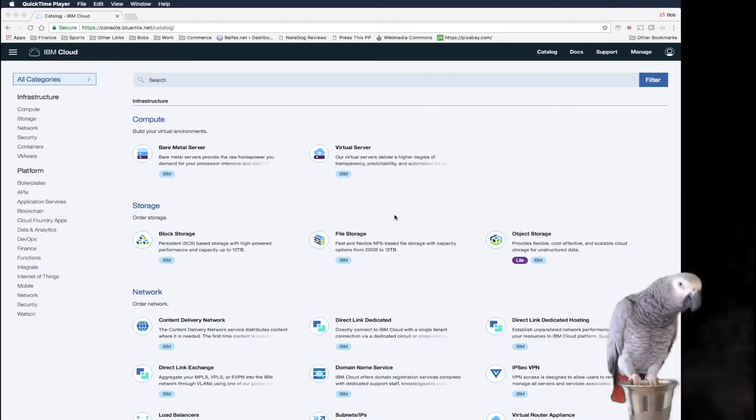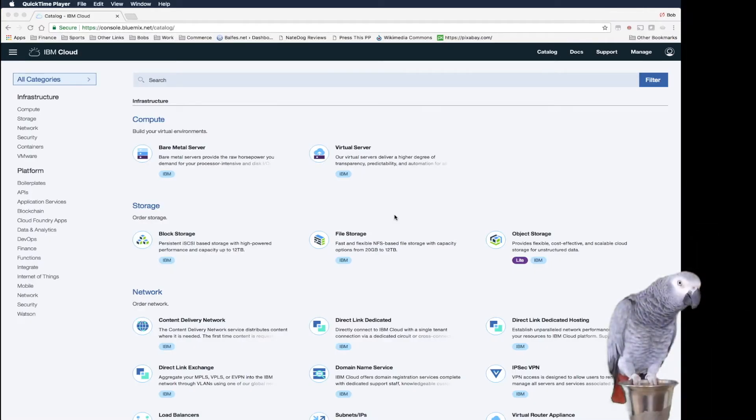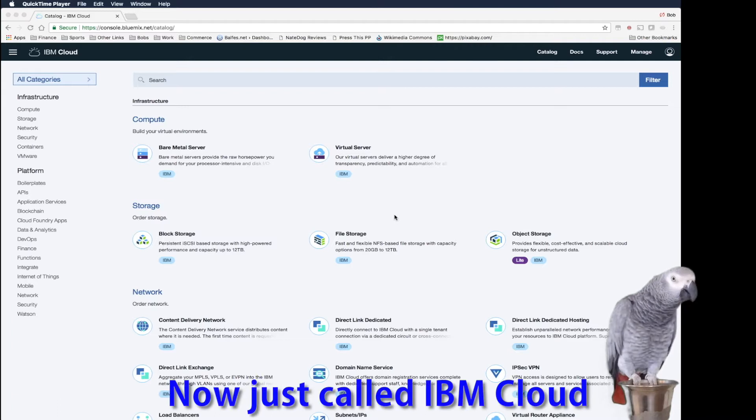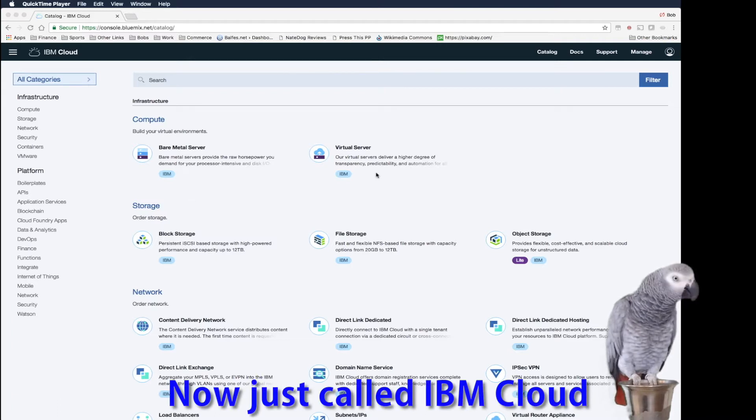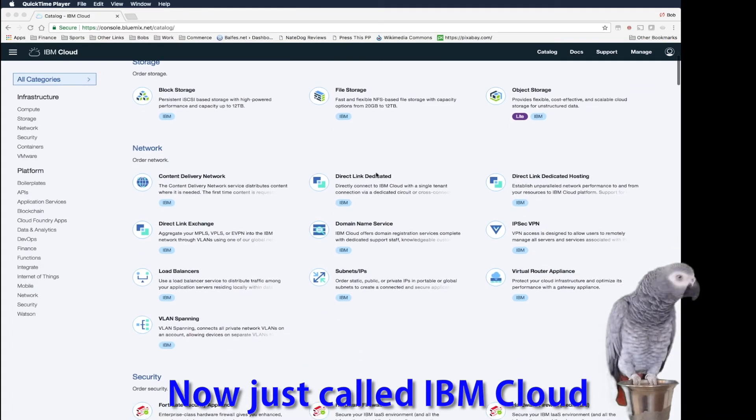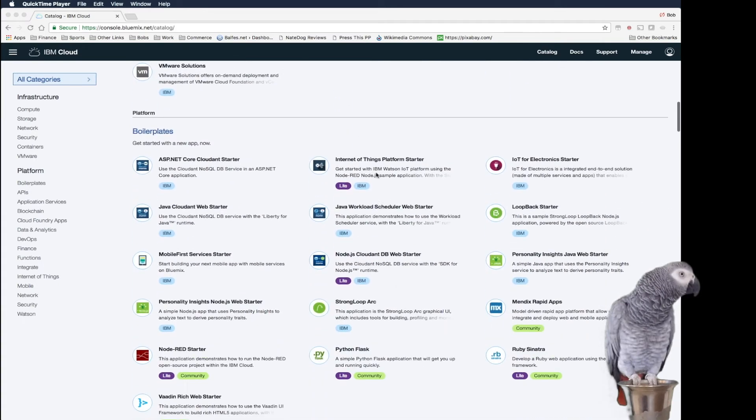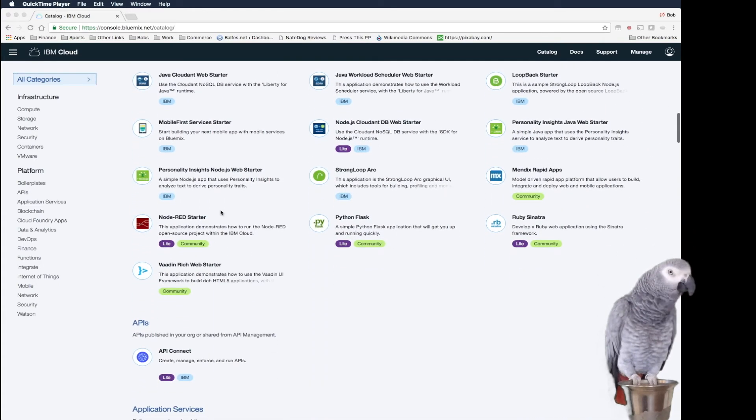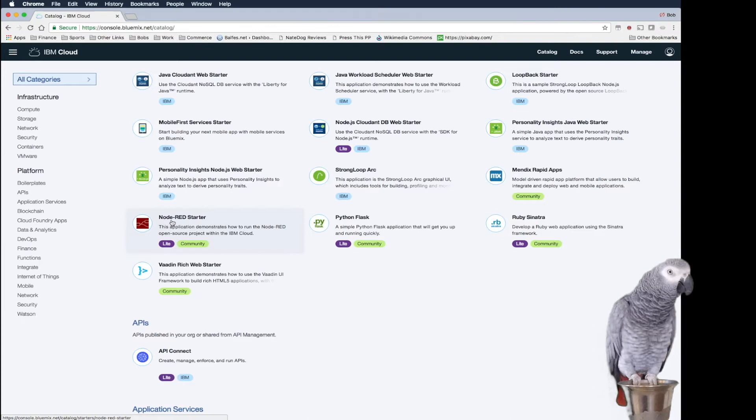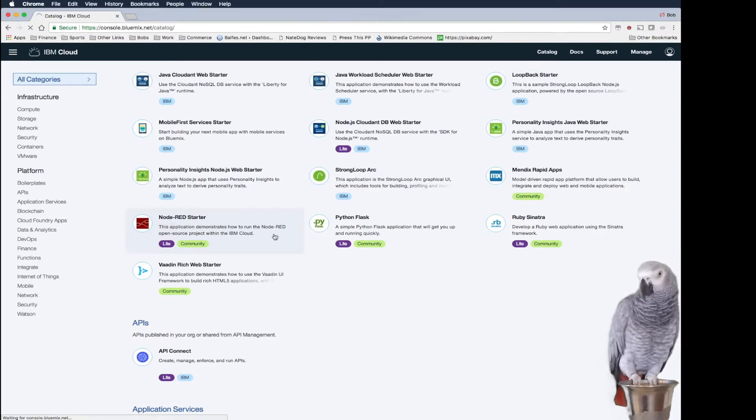So we go to the Bluemix console and we go to the catalog. To get started with our Node-RED application, you pick the Node-RED starter boilerplate.